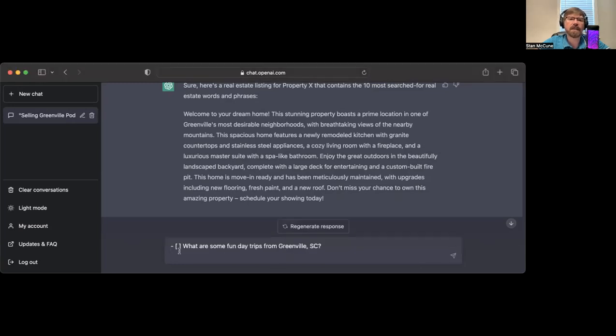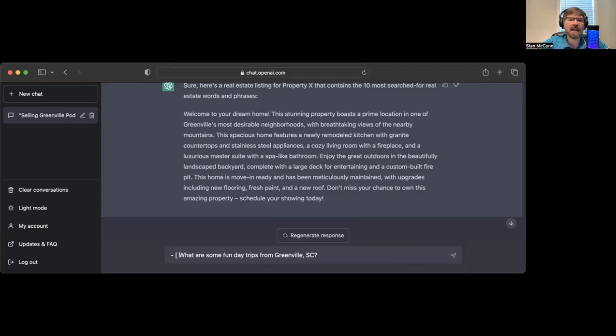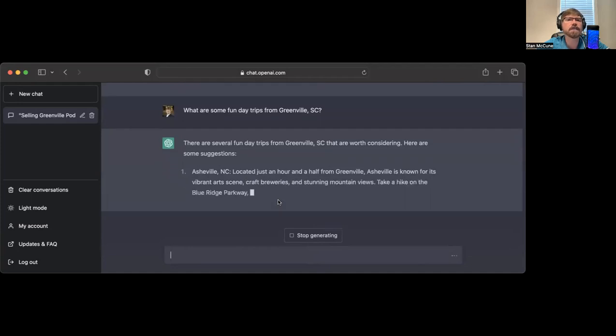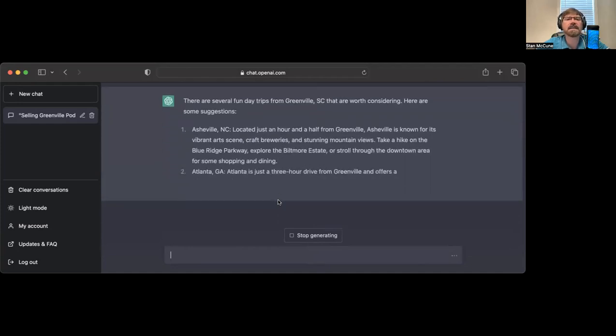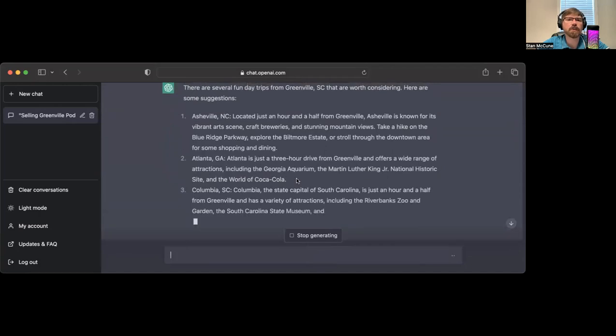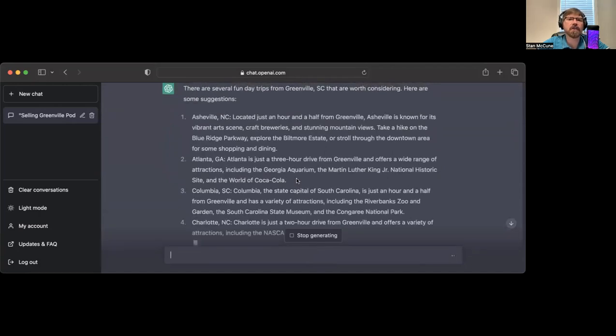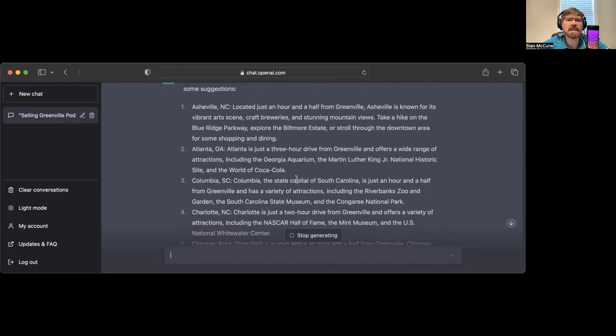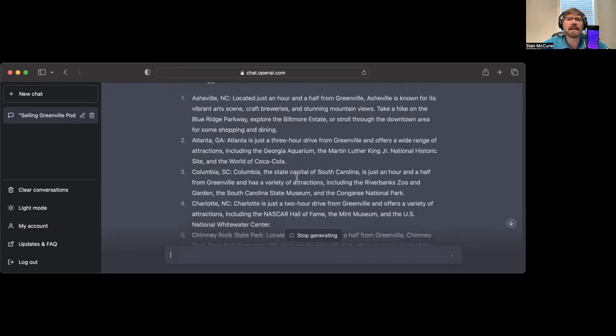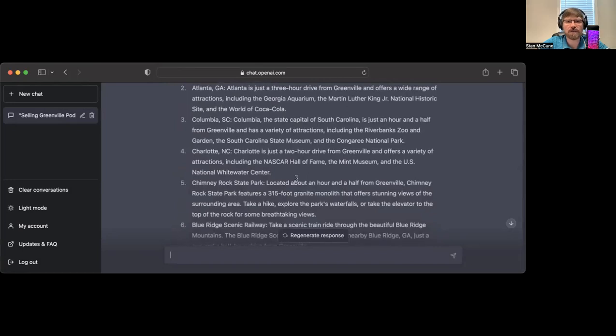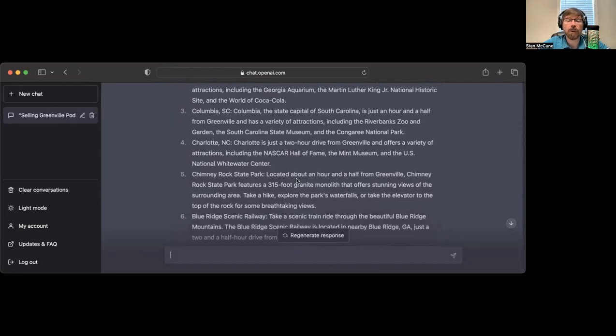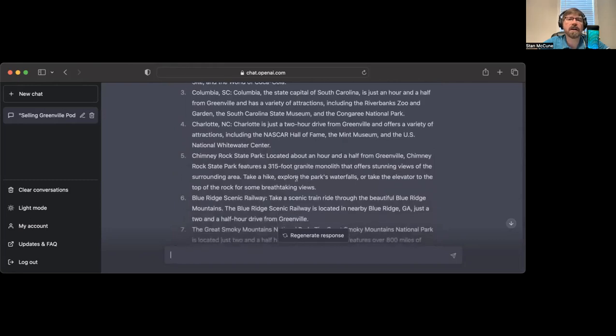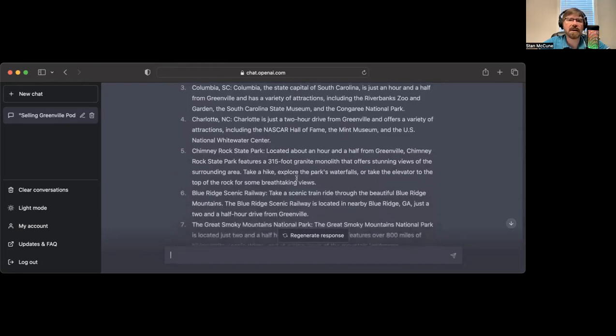What are some fun day trips from Greenville, South Carolina? One of the things that's great about Greenville isn't just what Greenville offers, but the fun day trips we have from Greenville as a launching point. It recommends Asheville, located an hour and a half from Greenville. Asheville is known for its vibrant art scene, craft breweries, and stunning mountain views. Take a hike on the Blue Ridge Parkway, explore the Biltmore Estate, or stroll through downtown.